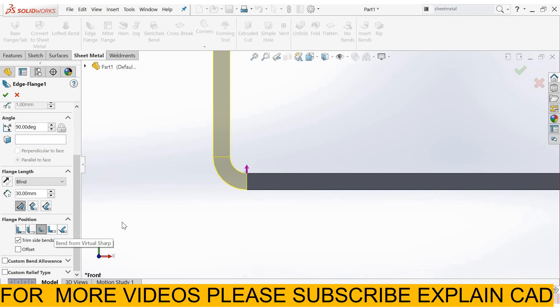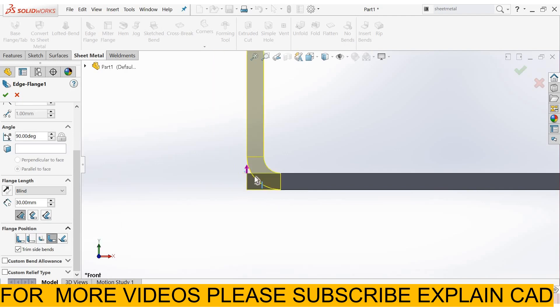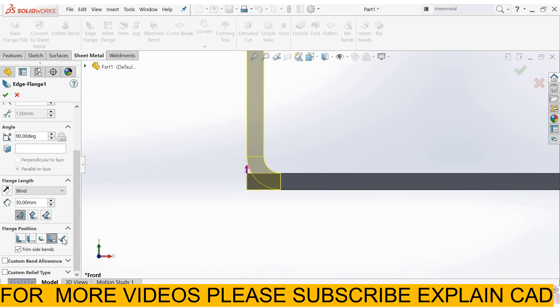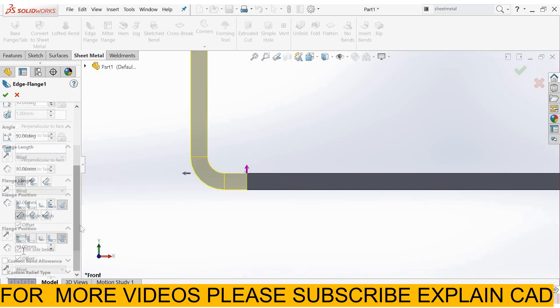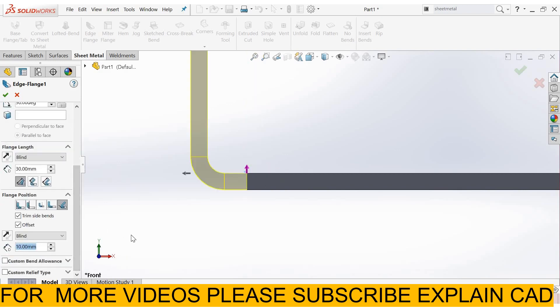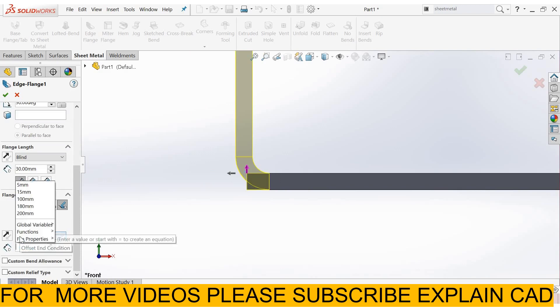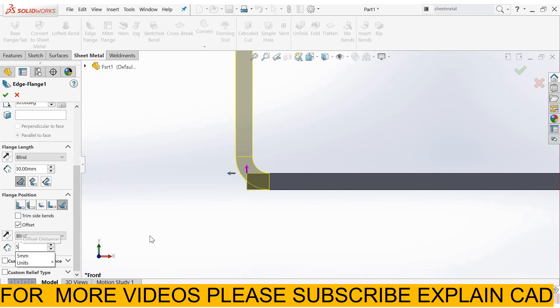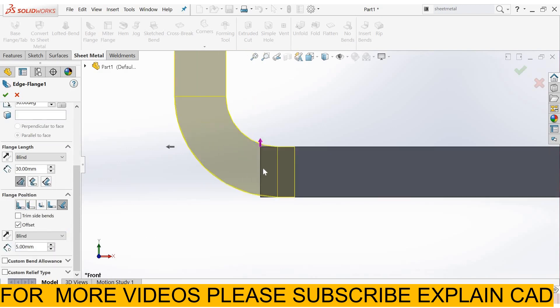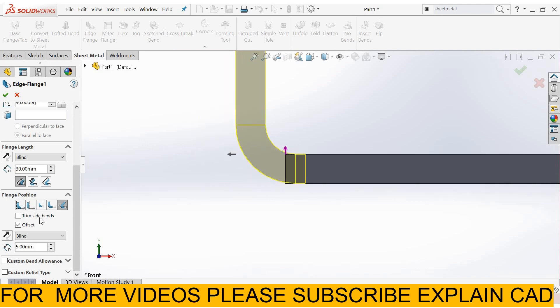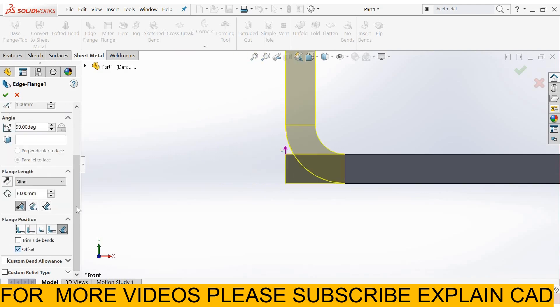Bend from virtual sharp. Tangent to bend. From here you can also apply offset. And you can enter a distance for offset. Suppose I enter 5mm. It will offset at 5mm away from it. Uncheck it.